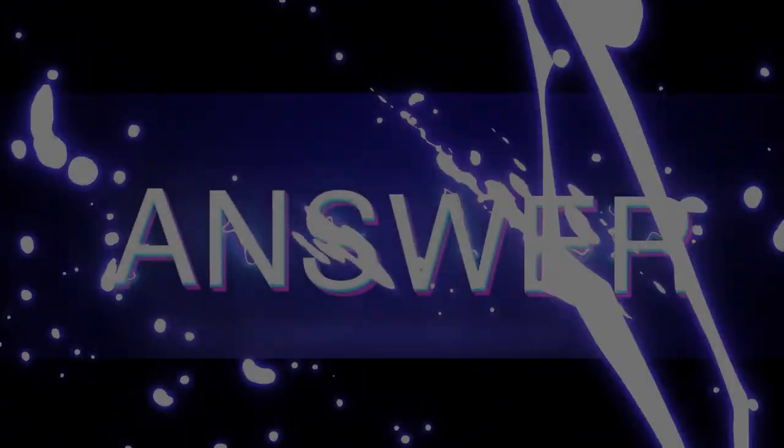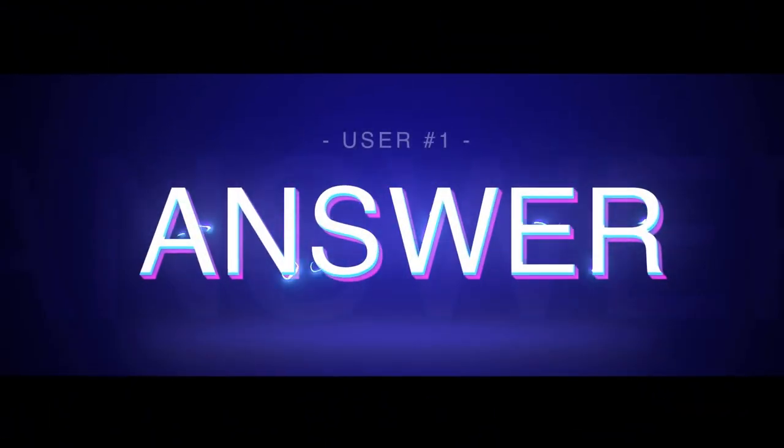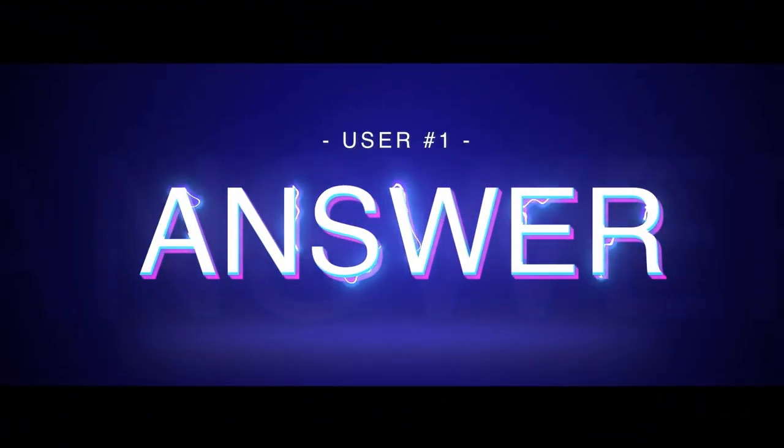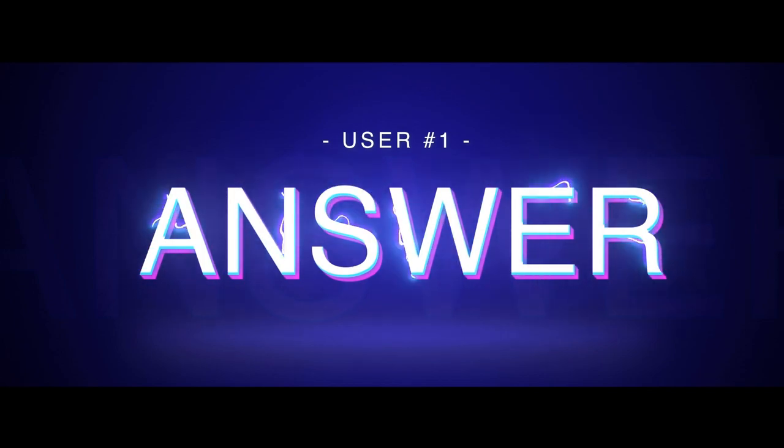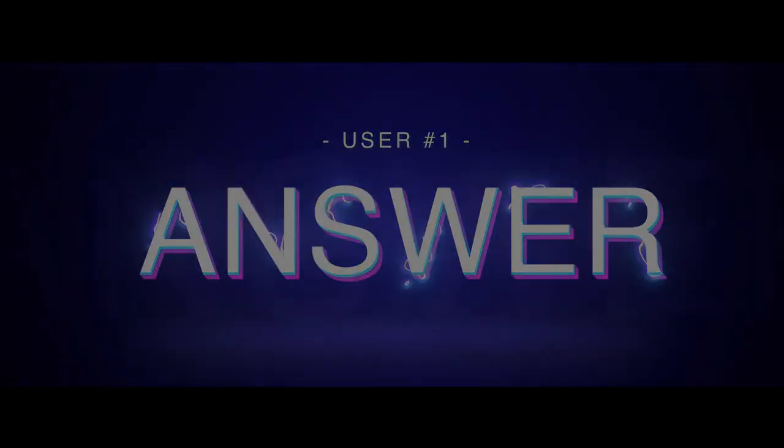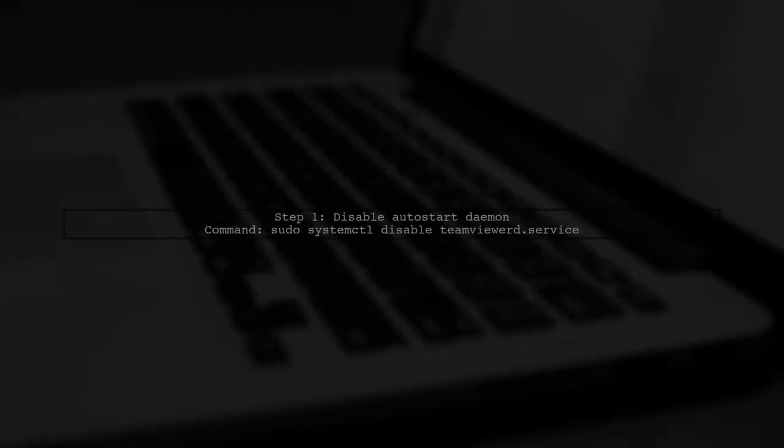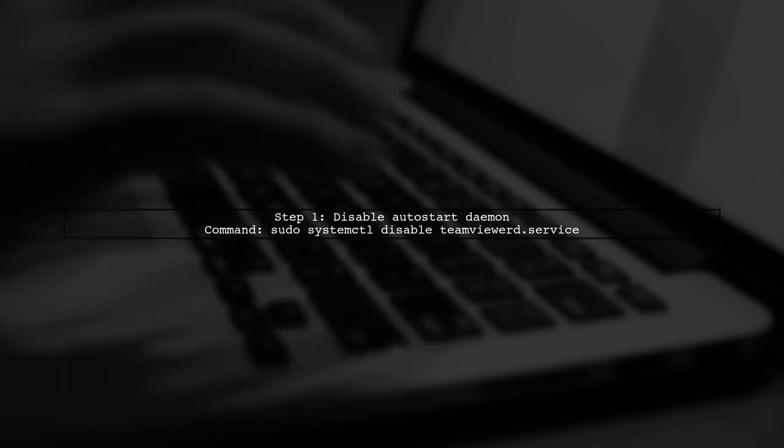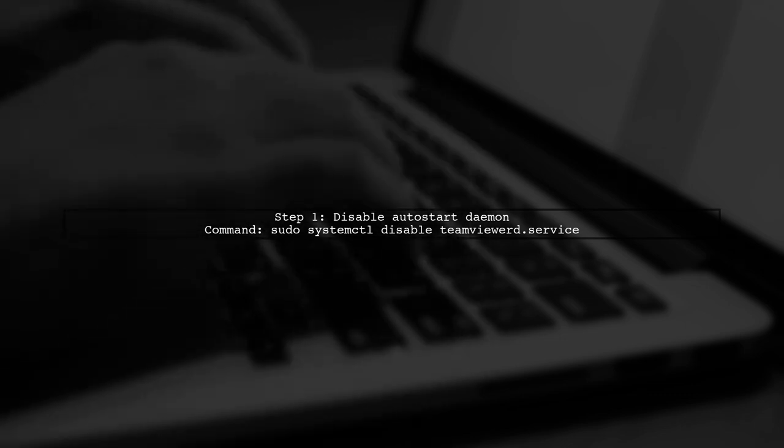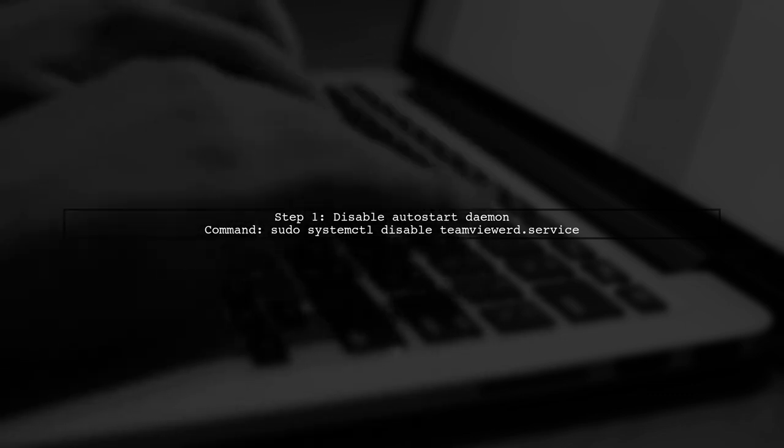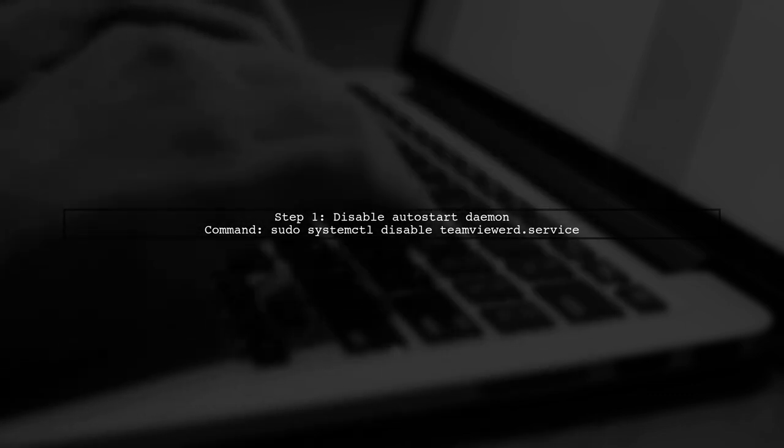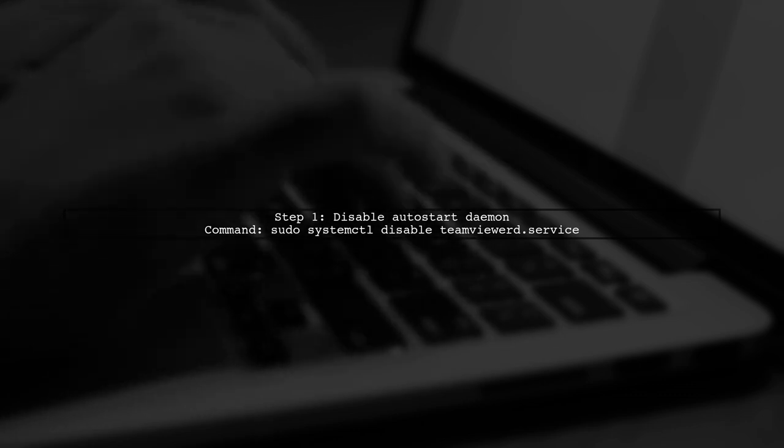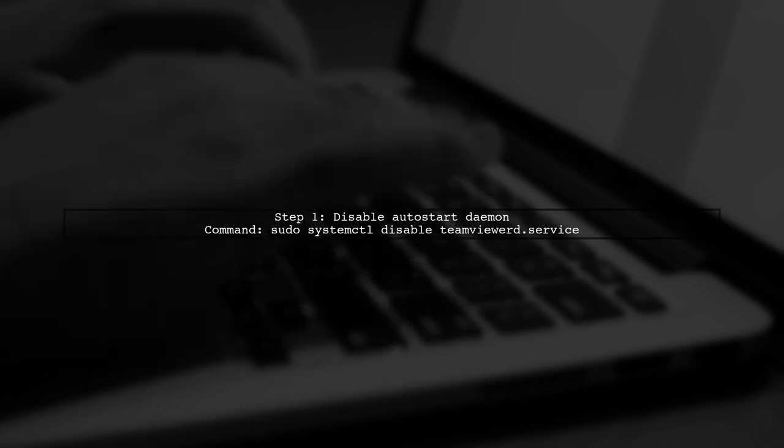Let's now look at a user-suggested answer. To run TeamViewer on Ubuntu 18.04 without a permanently running daemon, first disable the auto-start service.